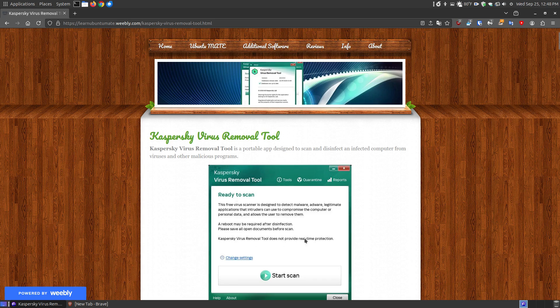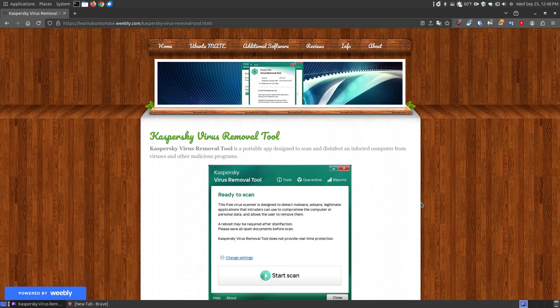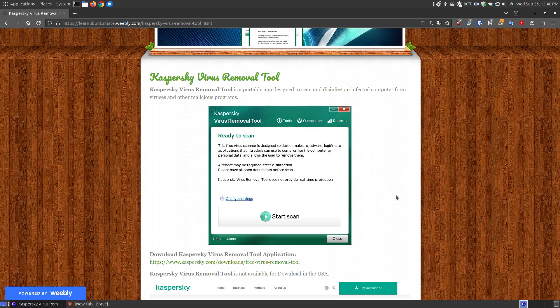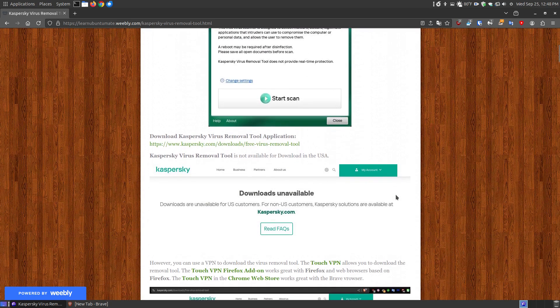It's a portable app designed to scan and disinfect an infected computer from viruses and other malicious programs. The Kaspersky Virus Removal Tool does not provide real-time protection, so it's not going to run in the background using up your system resources. It will allow you to scan the entire computer, scan a particular folder, or just scan what's in memory and what's booted up.